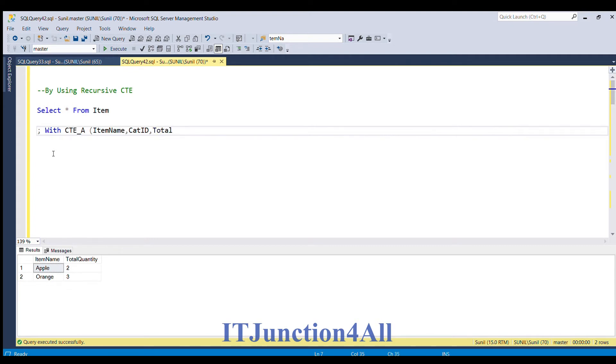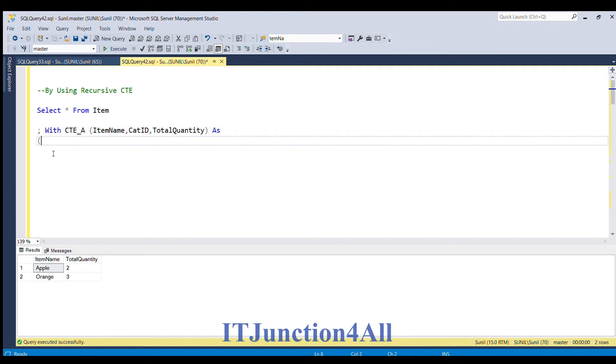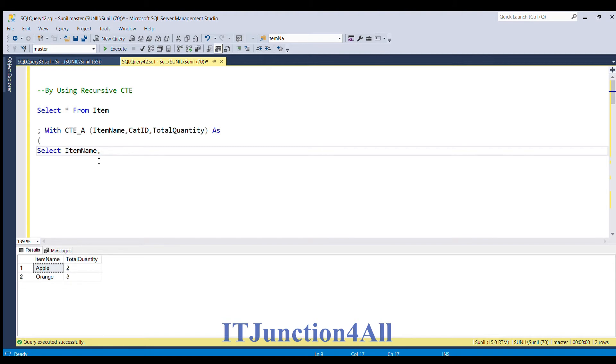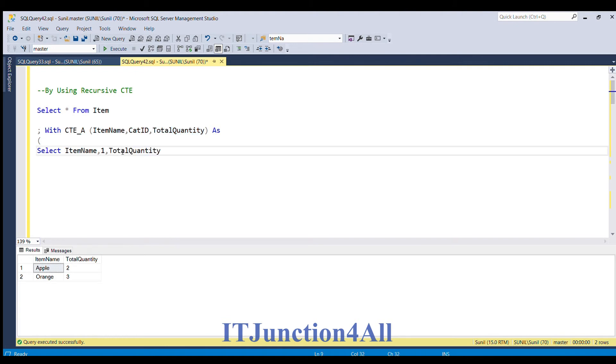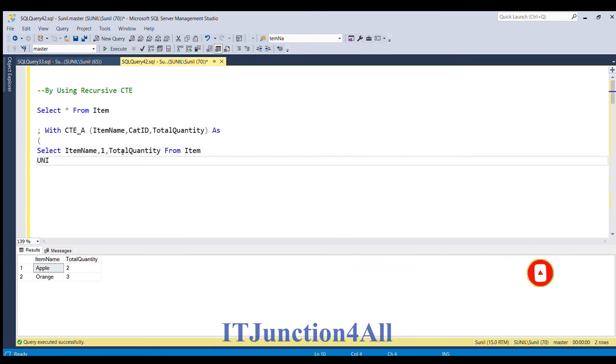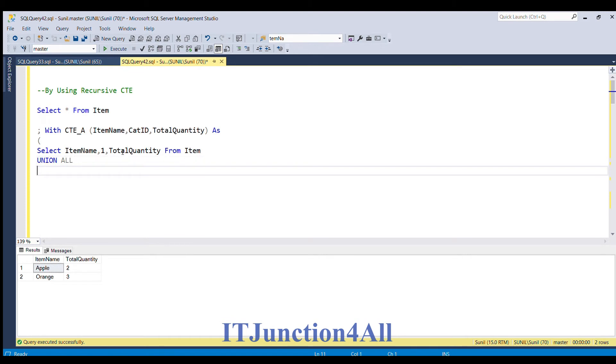Now I am going to select item name and cat ID. What we want to populate? We want to populate from 1, and total quantity we want to populate as it is from item table. After that I am going to do UNION ALL and I am going to write the recursive part.